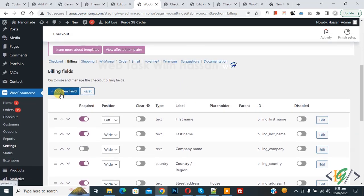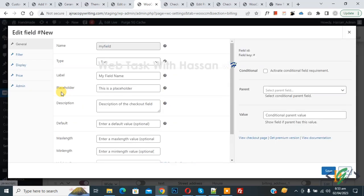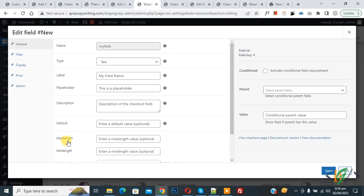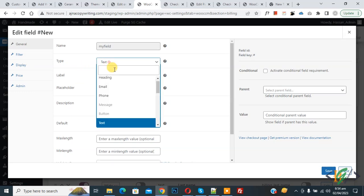Click the 'Add New Field' button. In the General section you see options: Name, Type, Label, Placeholder, Description, Default, Maximum Length, and Minimum Length. You can add information according to your requirement. Now for the type, we will select a drop-down — actually, we are going to add a radio button.